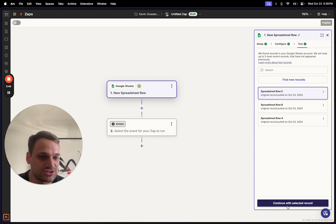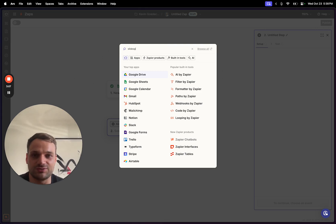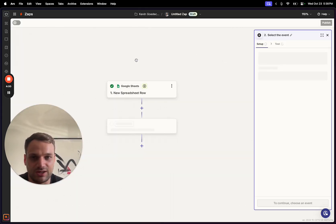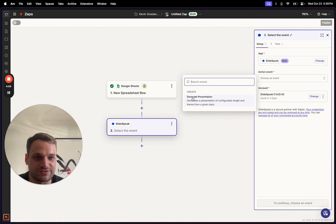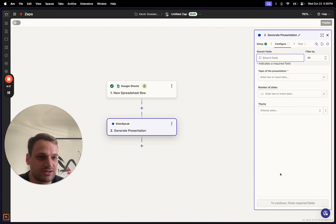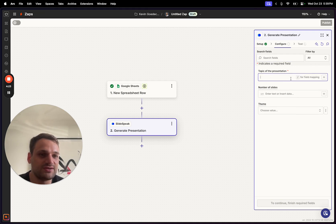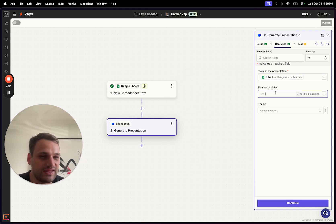You can click 'continue with the selected record.' As the next step, we want to take that topic and push it into Slidespeak to create a presentation from it. We search for Slidespeak, click on it, and select 'generate presentation' as the event — this will create the presentation from the topic in the Google Sheet using AI. Then we specify for the Slidespeak API which field to map, which will be the topics field from the Google spreadsheet.